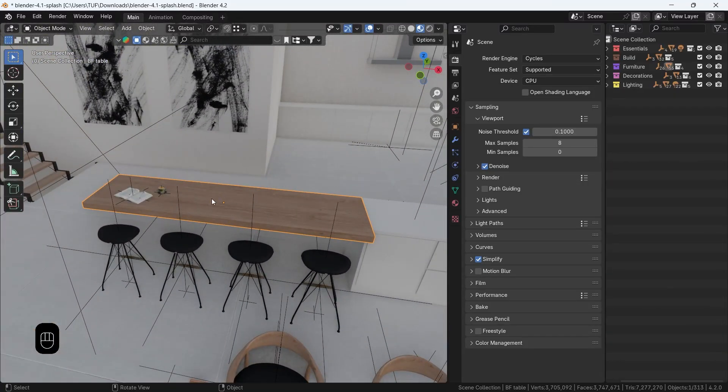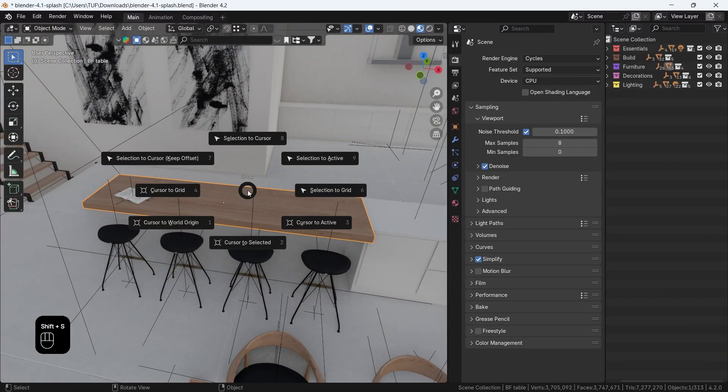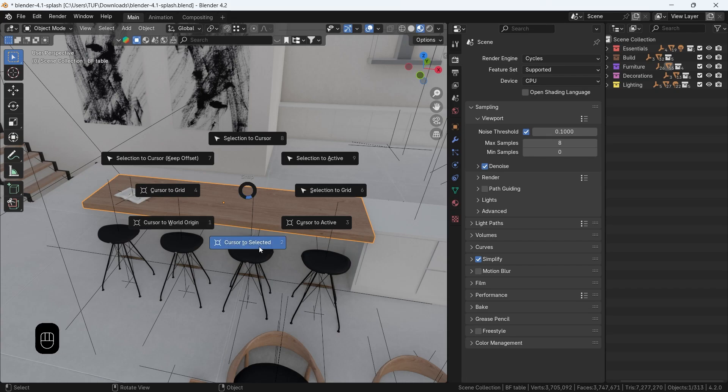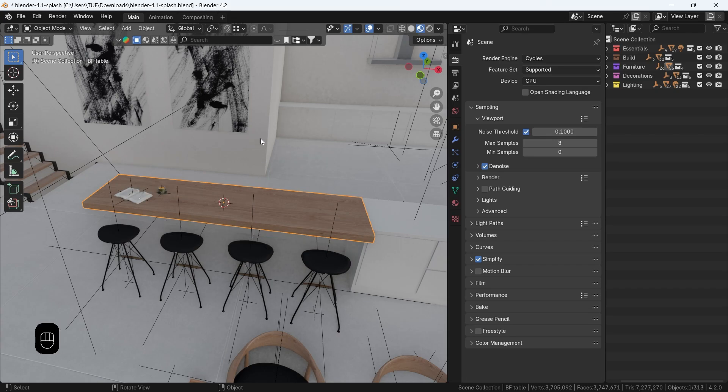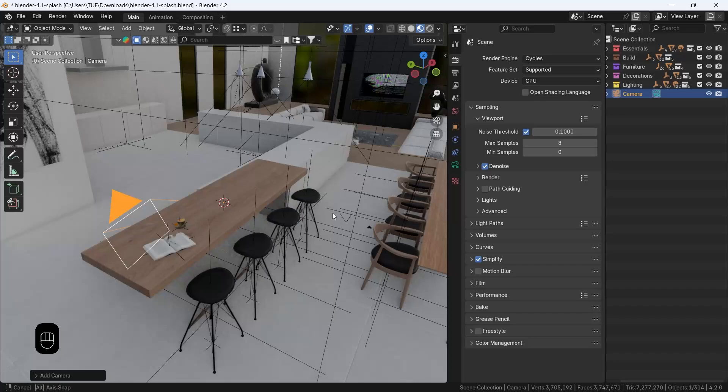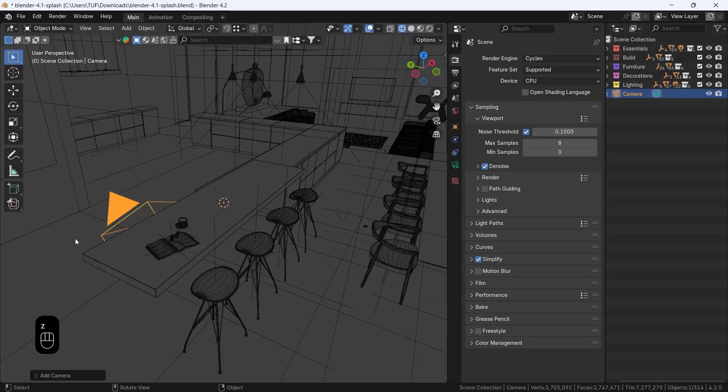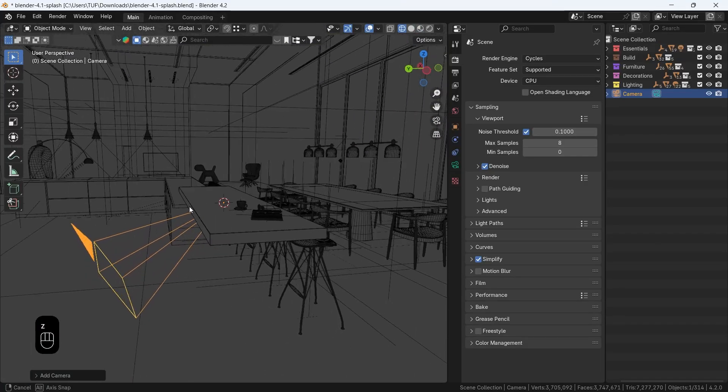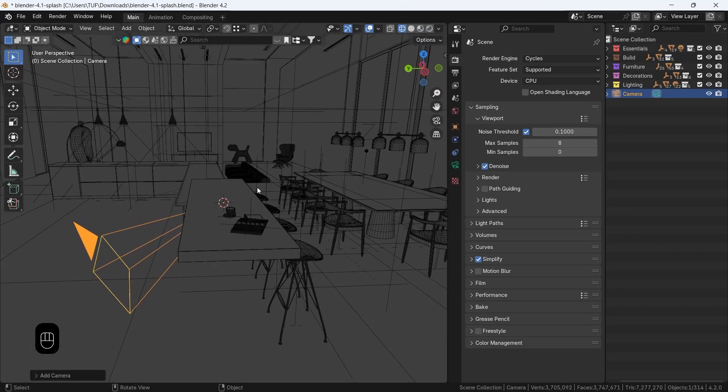You can set a location in the center of your interior or any scene you have to place the cursor there, then Shift-A to add a camera. You can reset the camera rotation with Alt-R, then direct it to any side.